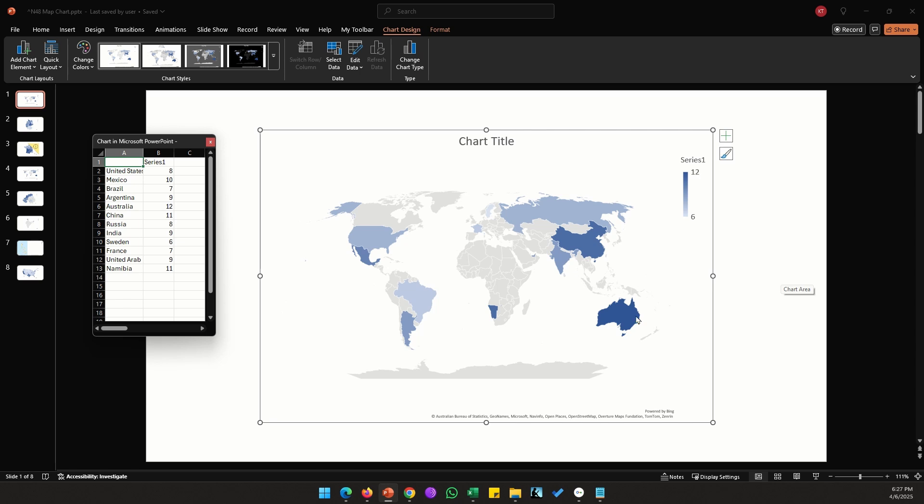Sweden here has the lowest value so it's colored in a lighter blue, while Australia has the highest value and it's colored in a darker blue color. The Series One is the label we see here, so if this data was some kind of ranking data and we put Rank here, you will see that Rank is updated.